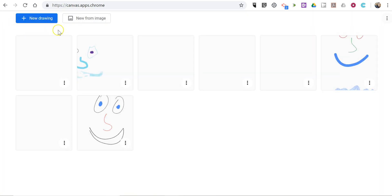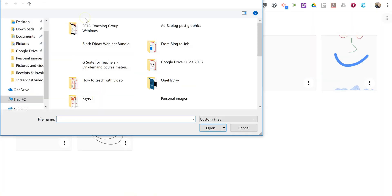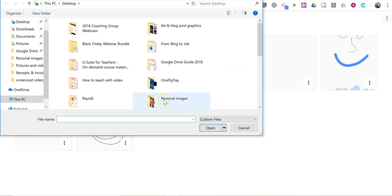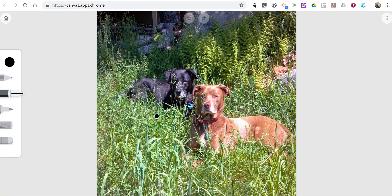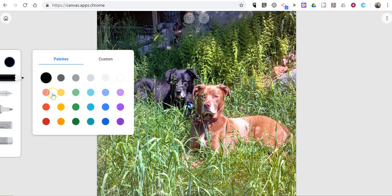Now you may have also noticed the option to do a new from image. So let's say I want to upload an image. And now I can draw on top of my image.